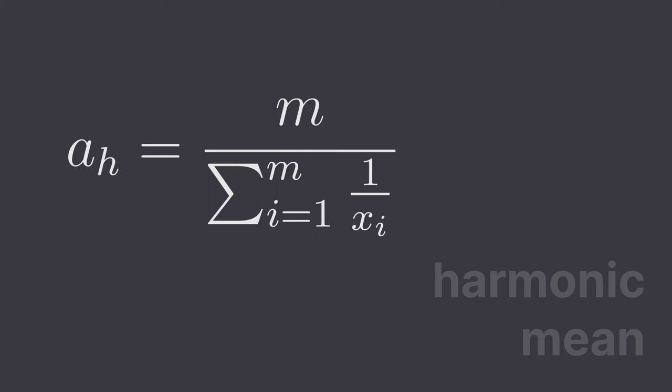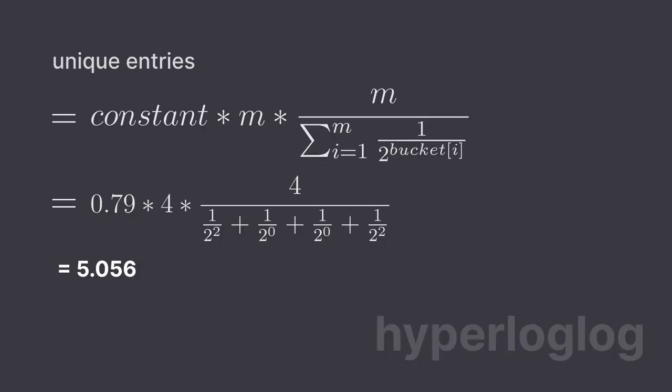Now, after plugging in the harmonic mean, our final formula would look something like this. Let's plug in our values and we see our estimate inching even closer to our accurate answer. This formula, what we have on the screen right now, is the hyper log log formula to calculate the number of unique entries in a given set using approximation methods to make it very efficient.